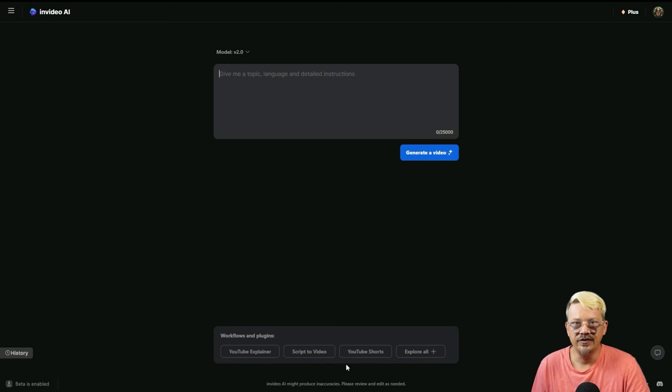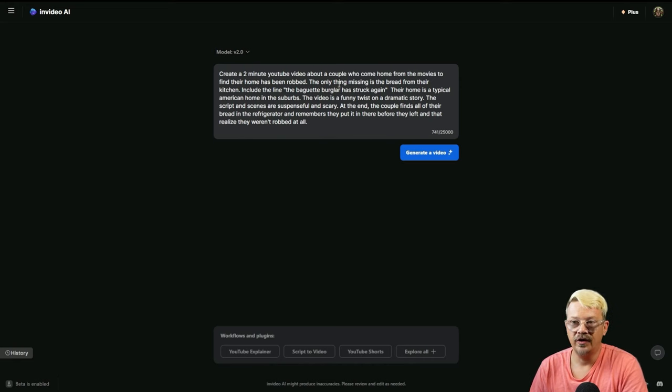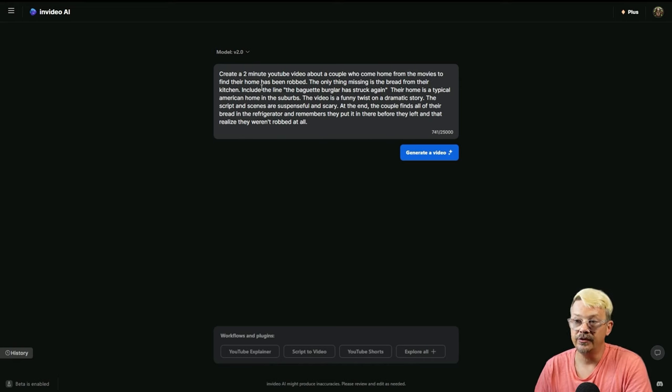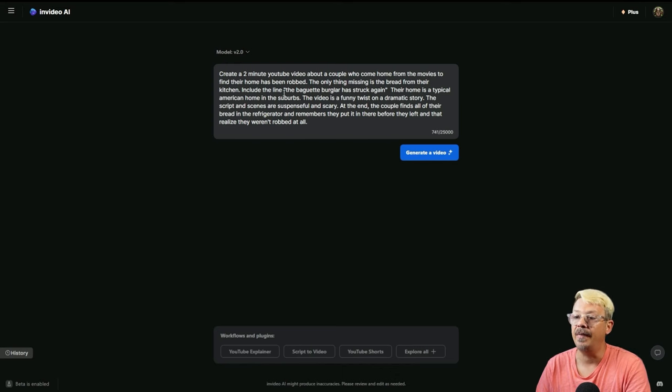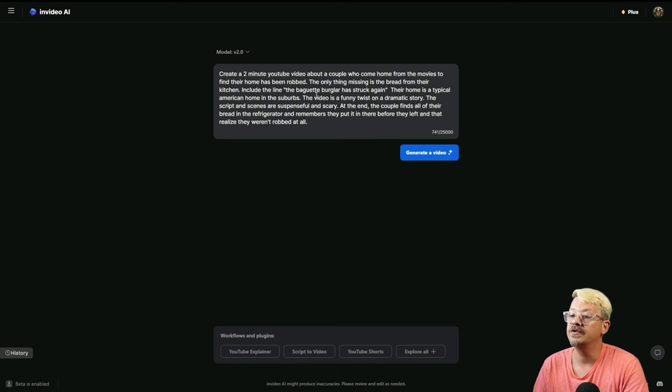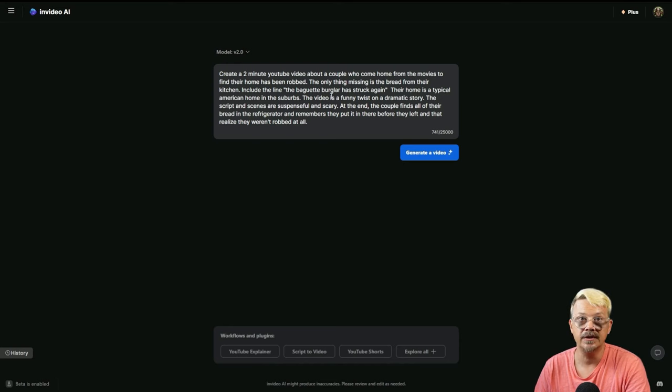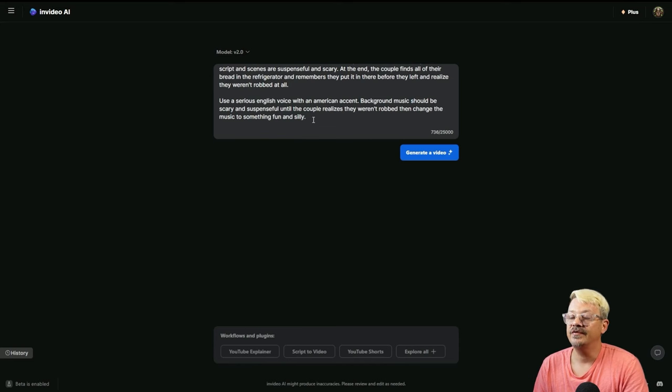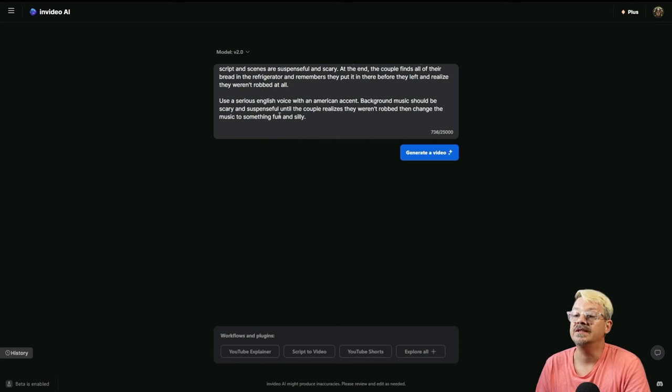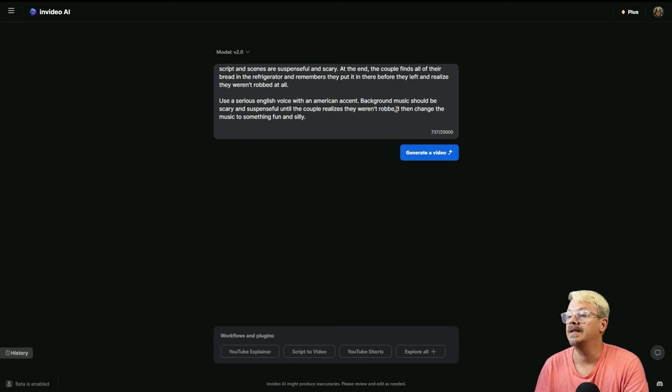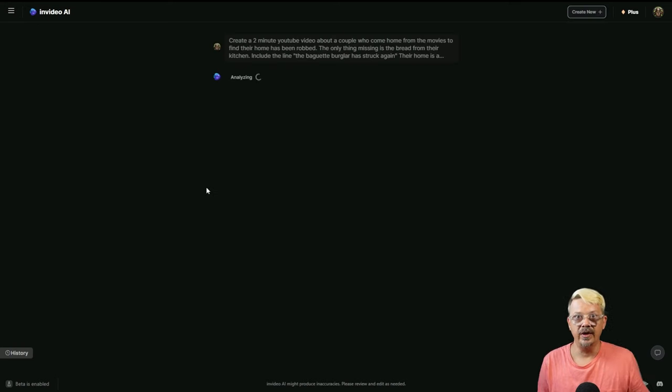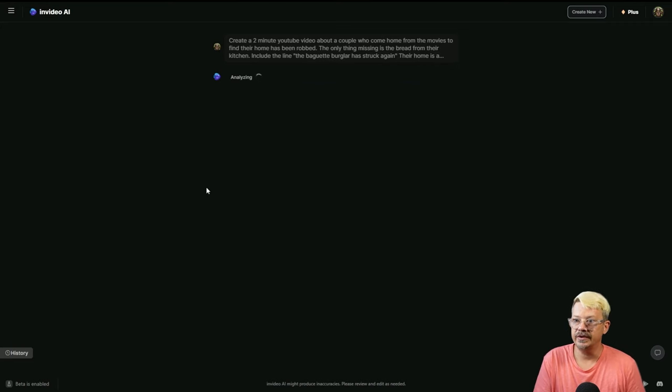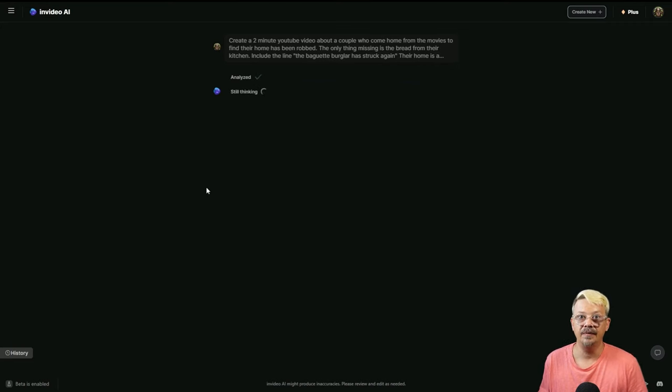Now let me put my soapbox away and we'll do something a little bit different. We're going to skip the workflows and plugins this time. We're going to give it a little bit more direction. What I've created here is the dumbest story of all time. I told it to create a two-minute YouTube video about a couple who come home from the movies to find their home has been robbed. The only thing missing is the bread from their kitchen. Include the line, the baguette burglar has struck again. Their home's a typical American home in the suburbs. The video's funny twist on a dramatic story. The script and scenes are suspenseful and scary. At the end, the couple finds all their bread in the refrigerator. Use a serious English voice with an American accent. Background music should be scary and suspenseful until the couple realizes they weren't robbed, then change the music to something fun and silly.